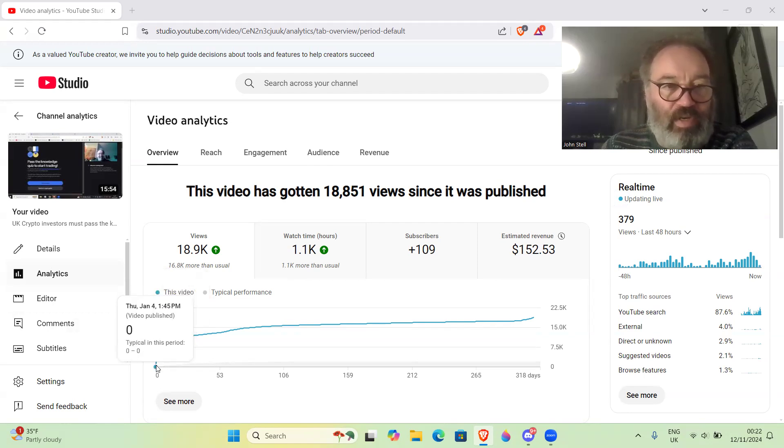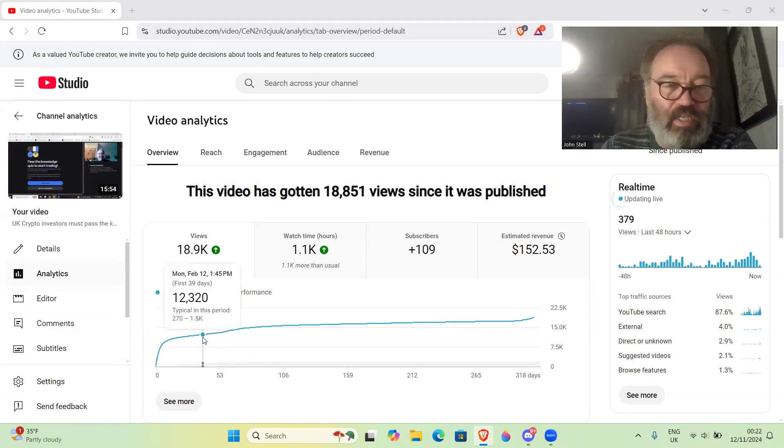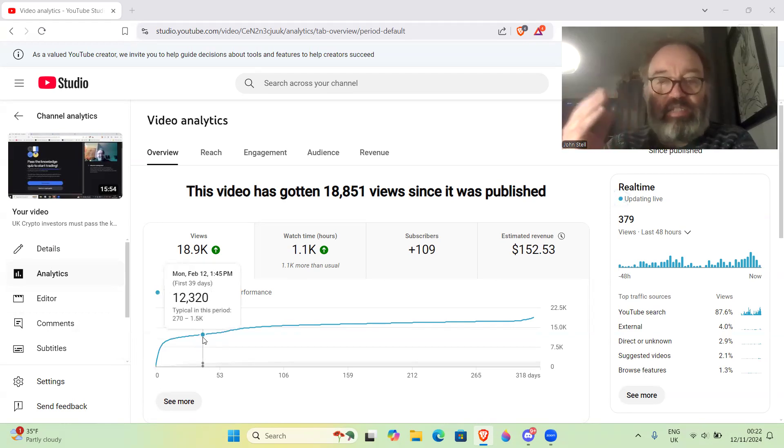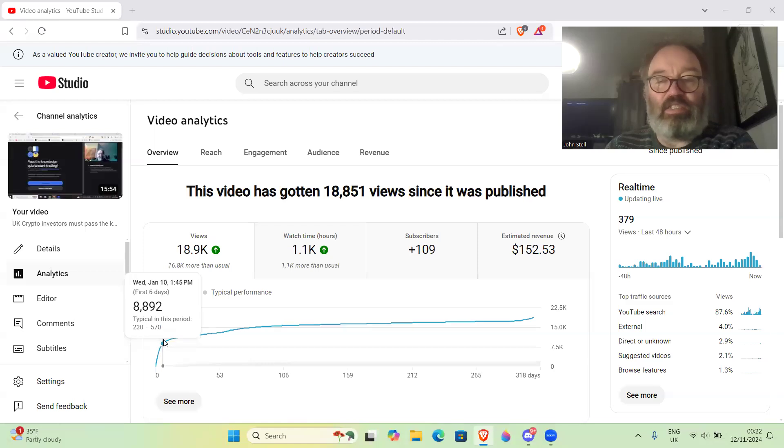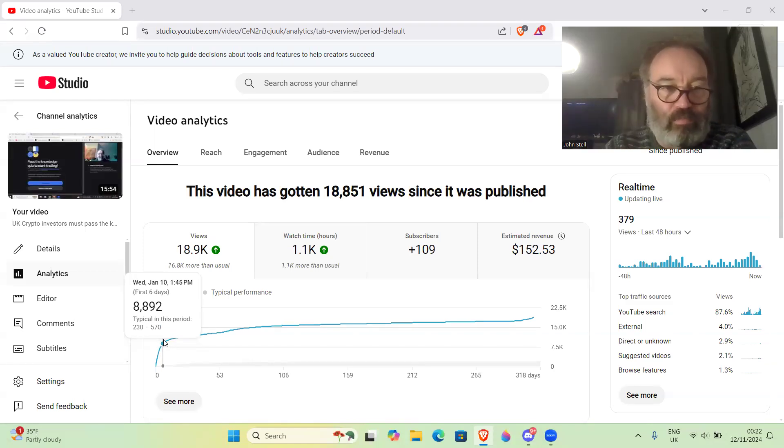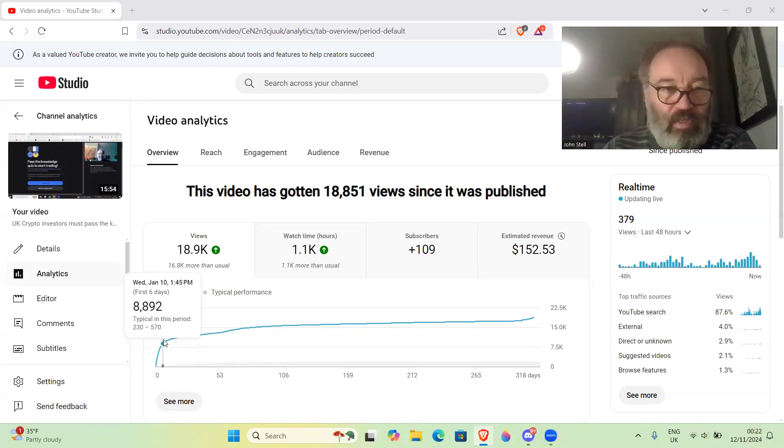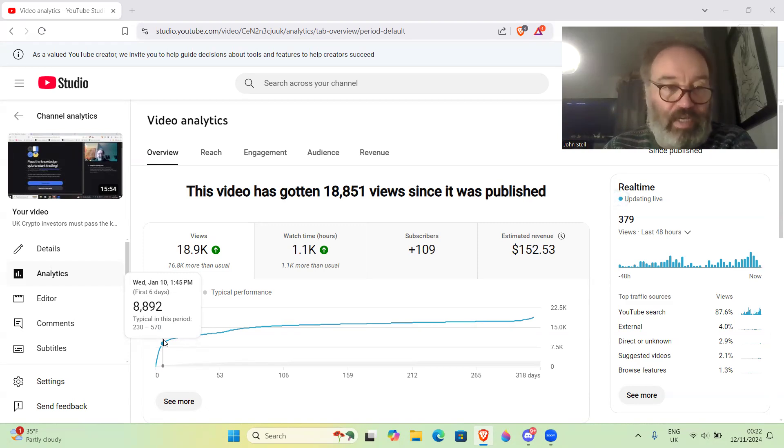in January of 2024. You can see whenever you do a video it's most popular probably at the start, so you get a vertical line where most people have come in. It was very popular for one of my videos anyway, getting like 9,000 views within